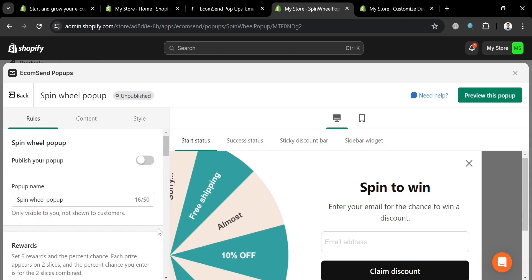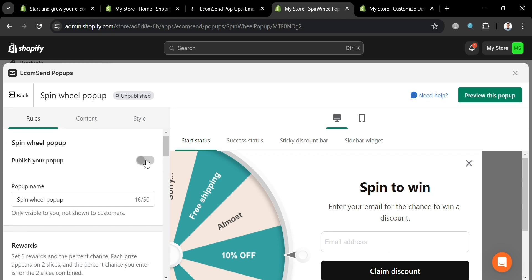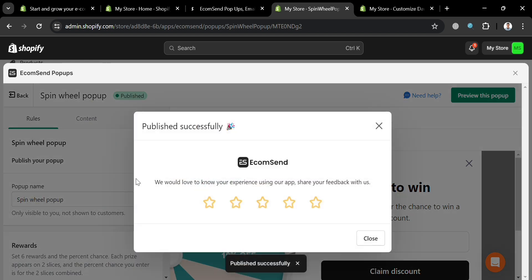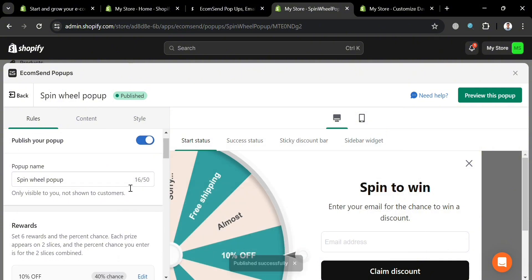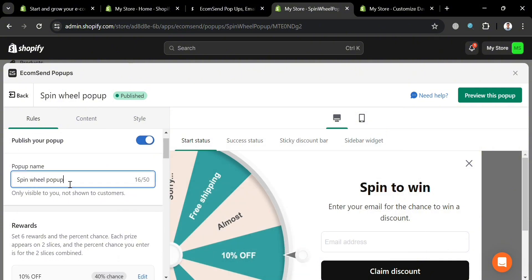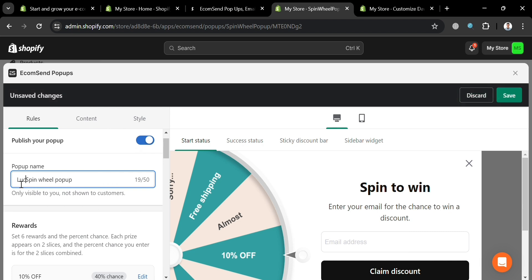From here, customize the details of the template. Under 'Publish your pop-up,' toggle it on — the publish status will be set to successfully active. Under 'Pop-up Name,' you can change the name; for instance, instead of 'Spin Wheel Pop-up,' I'm going to enter 'Lucky Spin Wheel.'